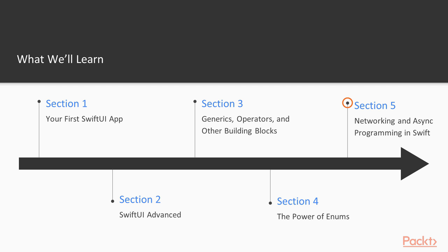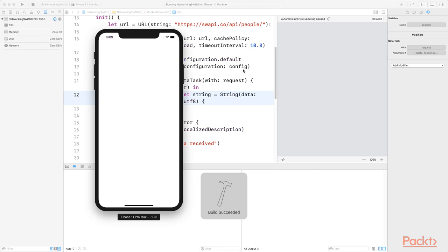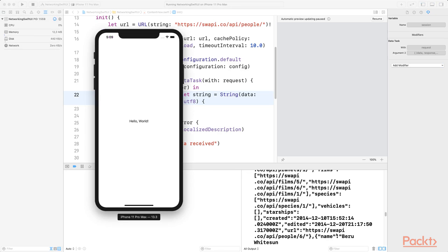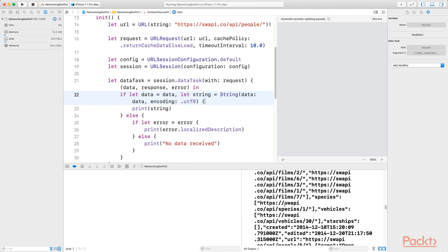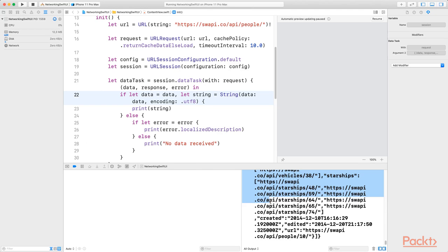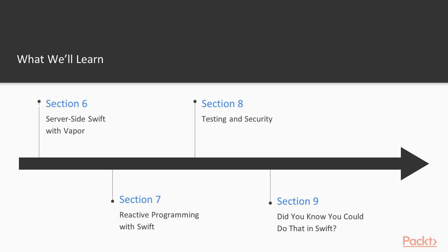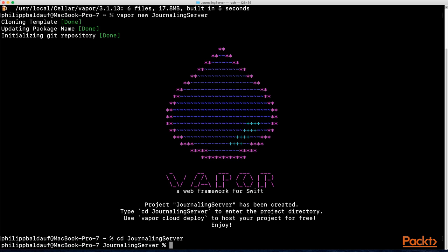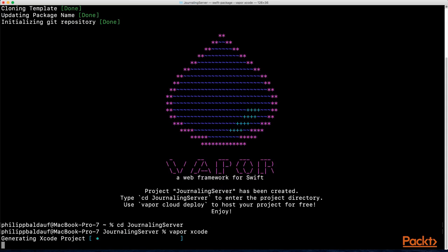In section 5, you'll learn all about writing great networking code and how to manage and abstract complicated networking code bases. We will focus on the server side of Swift using Vapor in section 6, where you'll build your own API for your SwiftUI app.